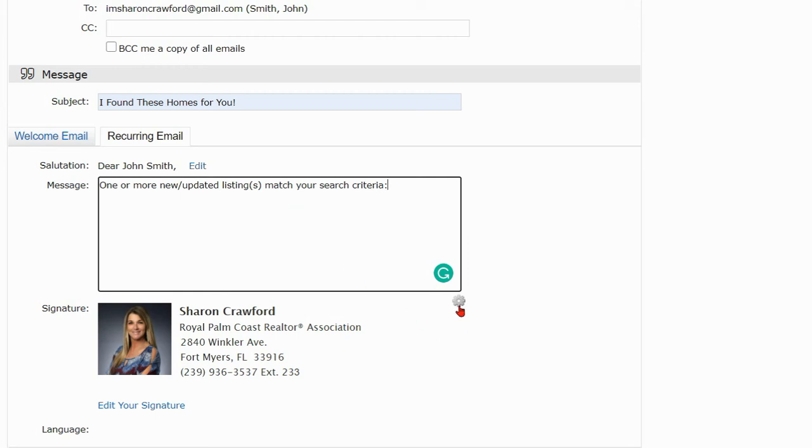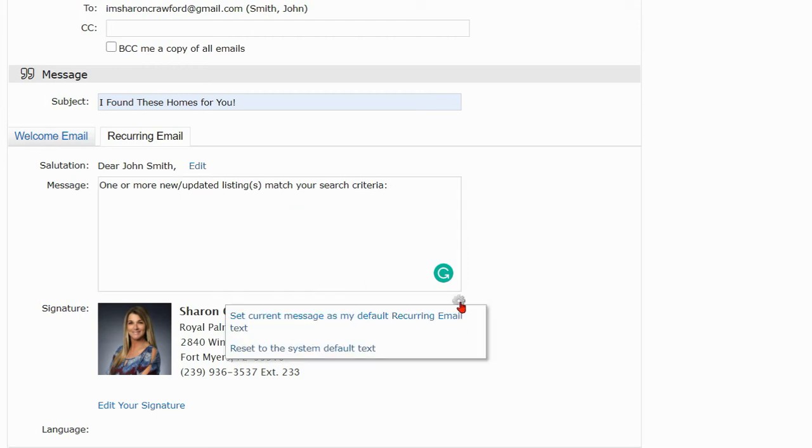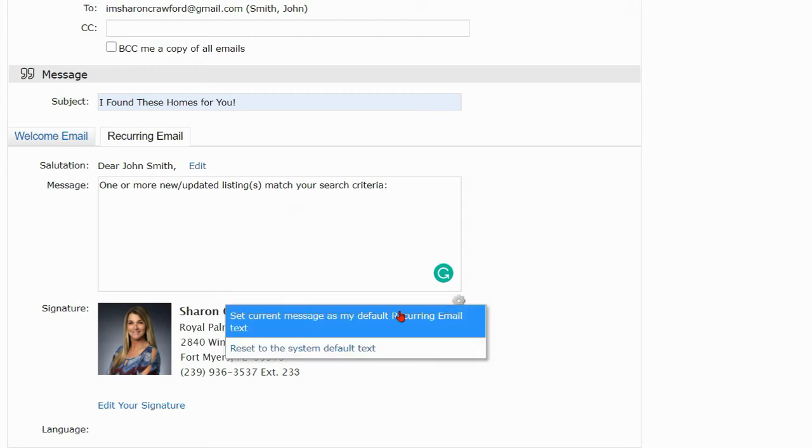You can click right down here if you edit the message and select set current message as my default recurring email text.